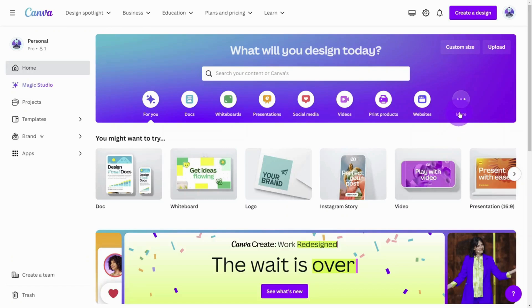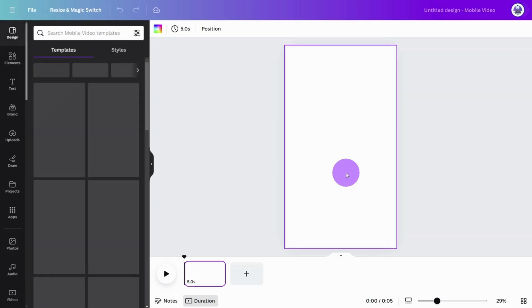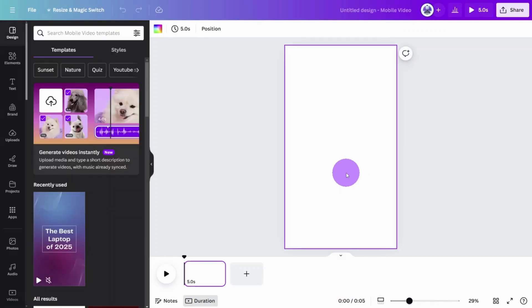Next, open Canva and create a new design. I'm using a YouTube Shorts crop, but you can follow along with whatever dimensions suit your project.